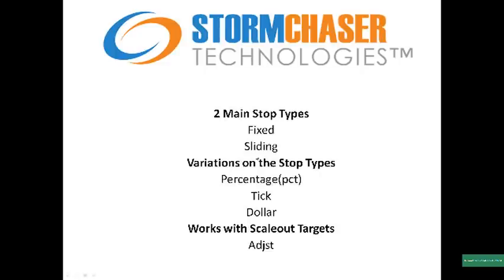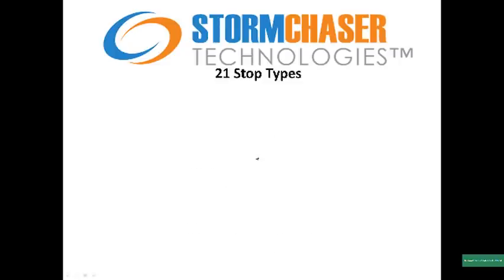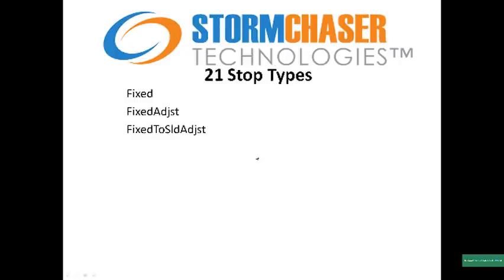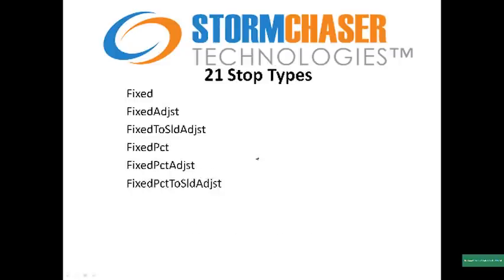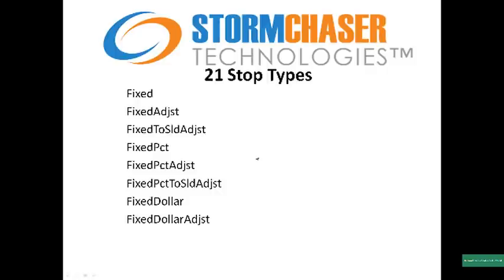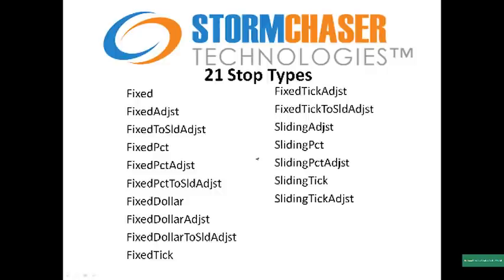In addition, there is the adjust term, which is used when scale outs are used for targets, which tightens the stops as scale out leg targets are reached. In all, there are twenty-one different types of stops. The links in the comments section have documentation on all twenty-one types of stops.